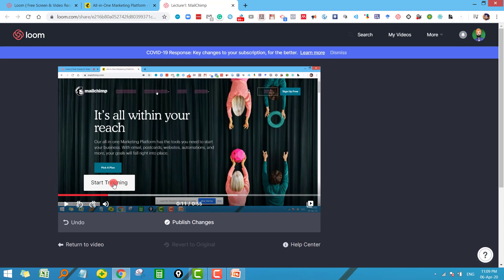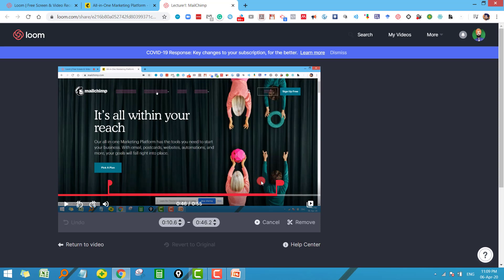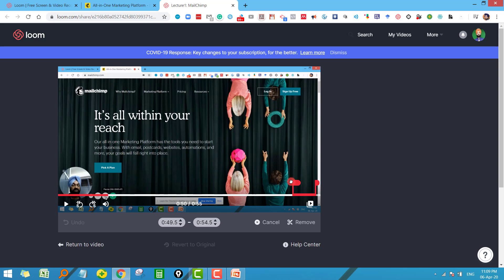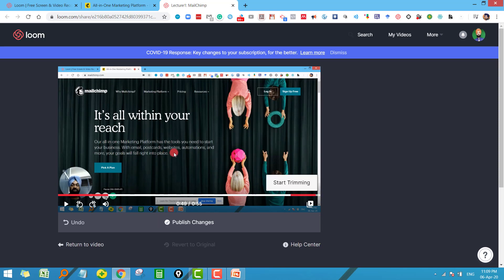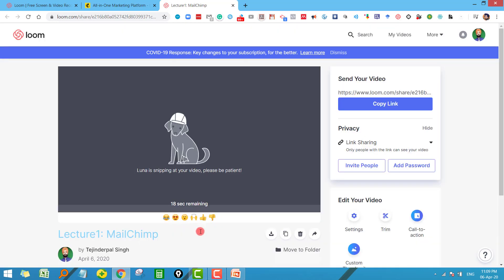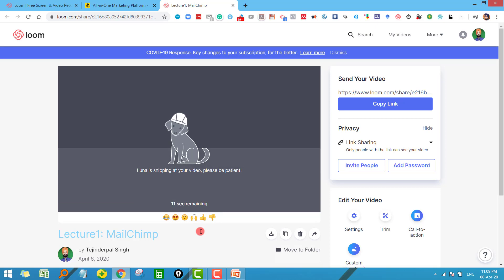And similarly if anywhere in between your video you want to trim something, by using these two buttons just trim that part, trim that part, and click on remove. And your video will be trimmed accordingly. And don't forget to click on publish the changes. Now it will take some time to finalize your video.